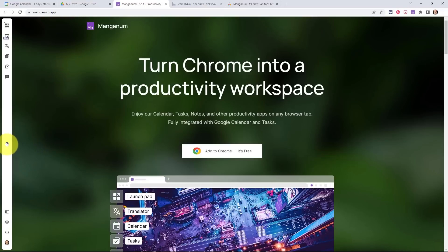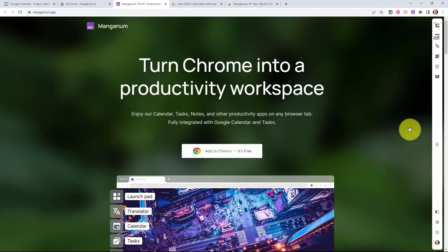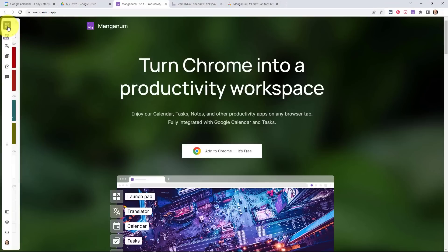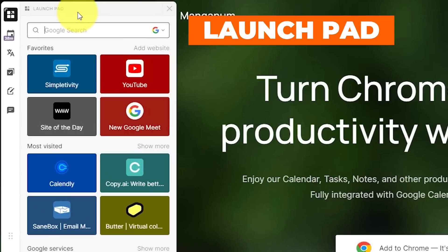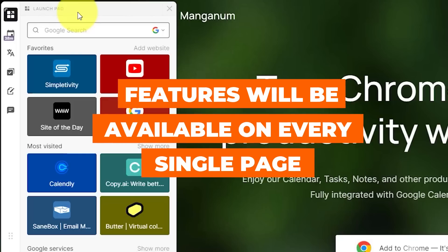Don't like it here on the left-hand side? No problem. I can click and drag it and put it anywhere that I like. So what are the different features of Manganum? Let's go through each one of them one by one. Starting at the top, we have our launchpad. All of these features will be available to you on every single page or tab that you access.